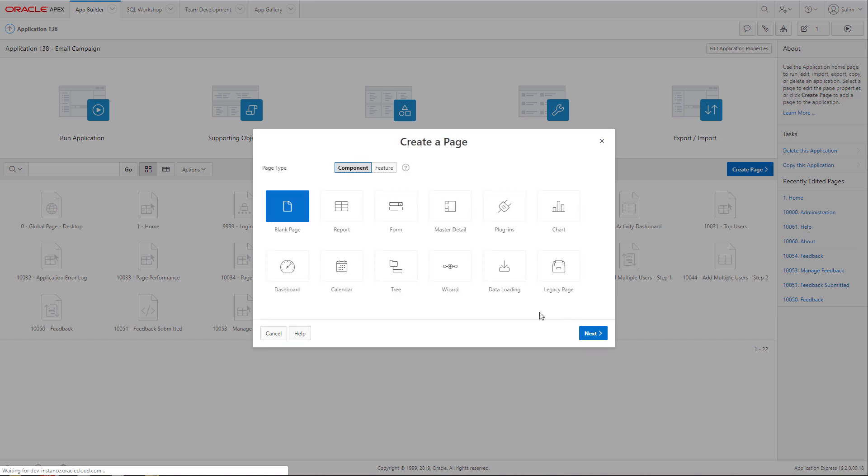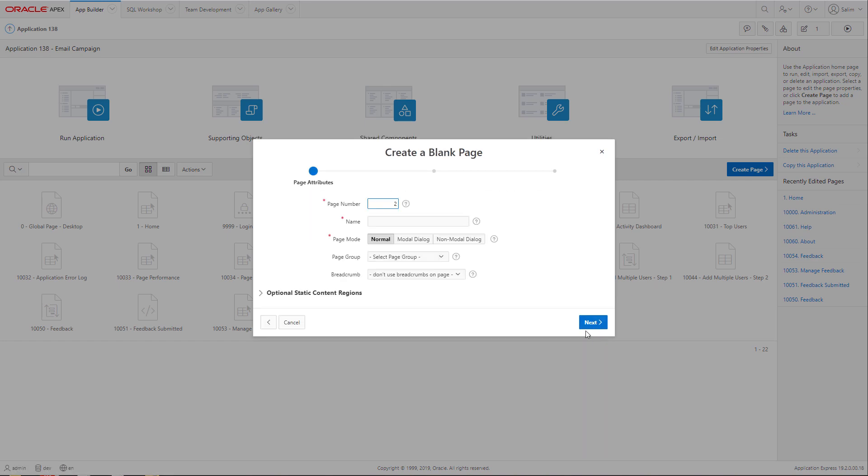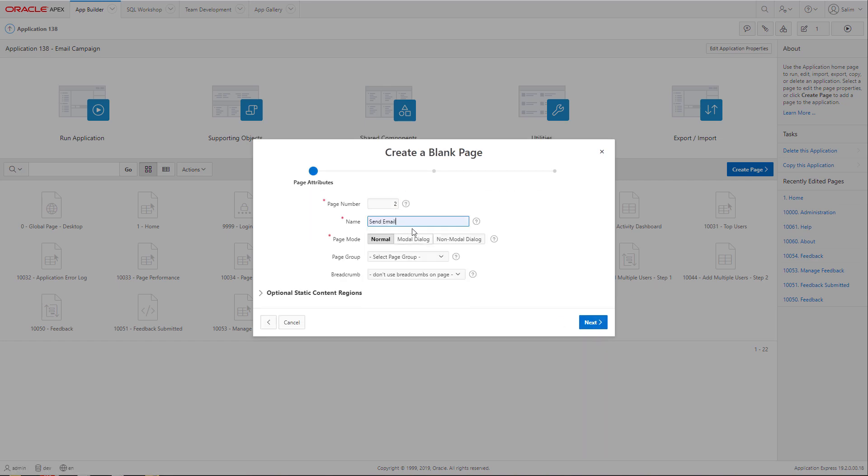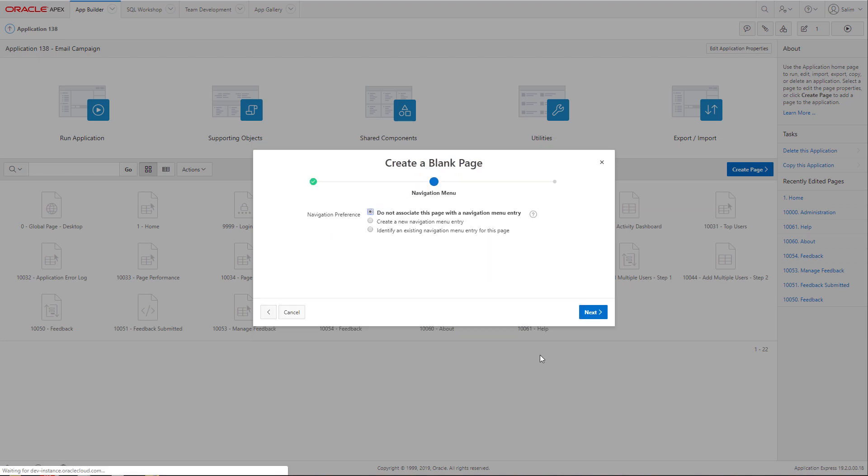Let's create another page. We will make it blank. We will call it send email. And we will make it model dialog.